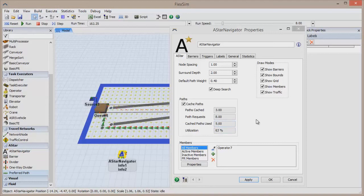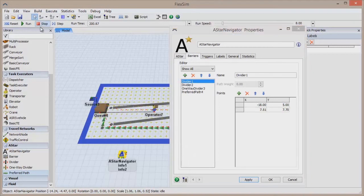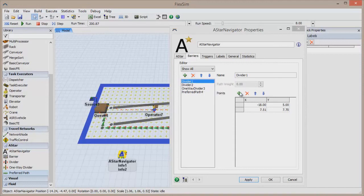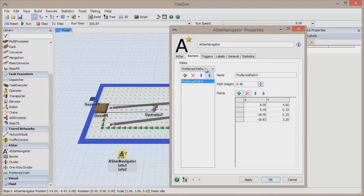If you go to the Barriers tab, you have more control over the barriers in the network. You can add or remove barriers of all types, add or remove preferred paths, and change the position and size of each object. Remember that you can also do these things in the 3D view.